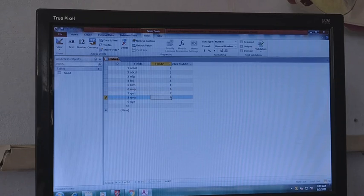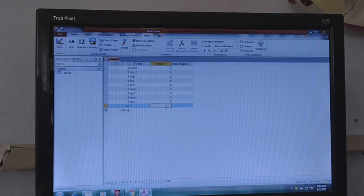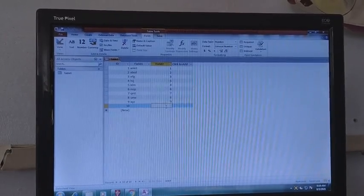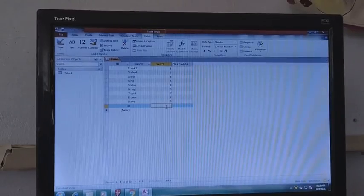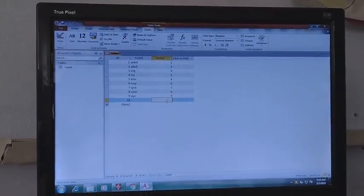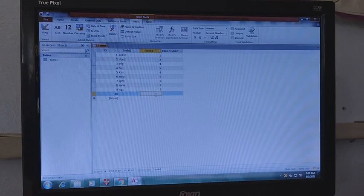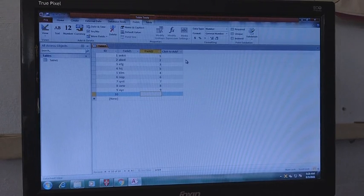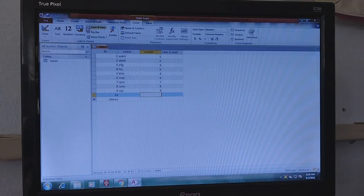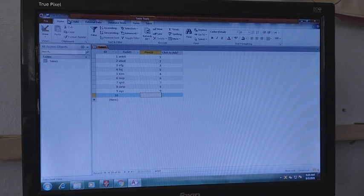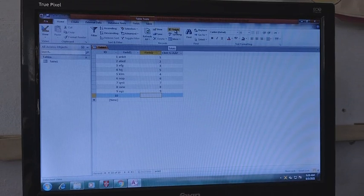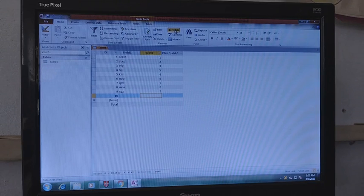To do the calculation, I have entered some digit data. We can learn how to do the calculation in the datasheet. For calculation, what we have to do is select the Home tab.